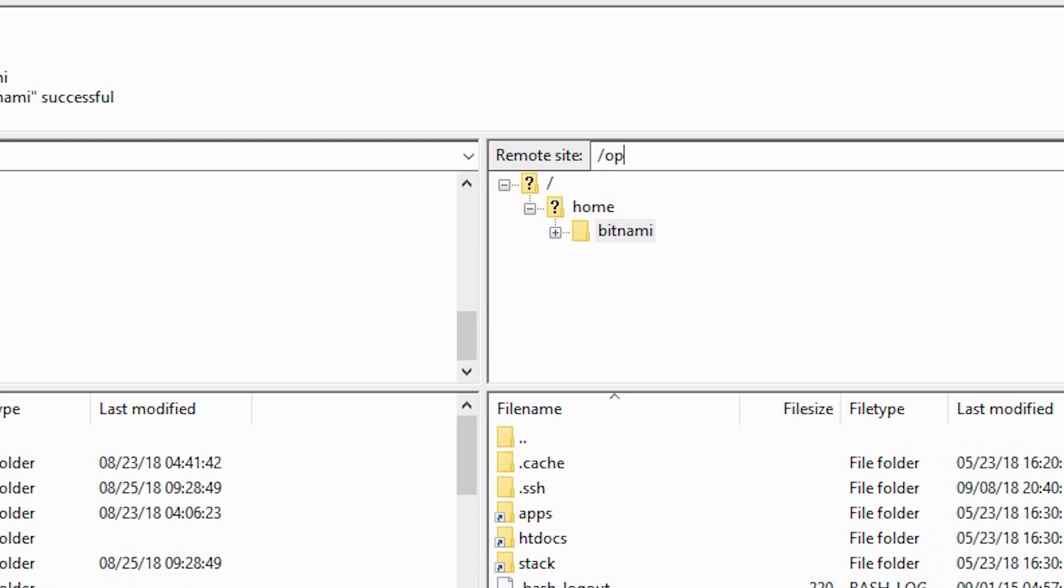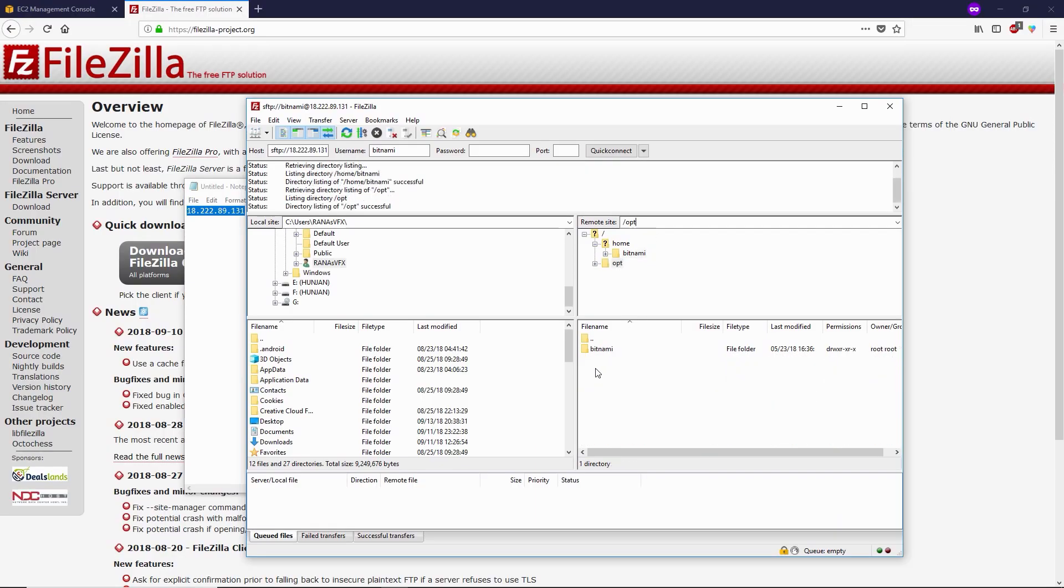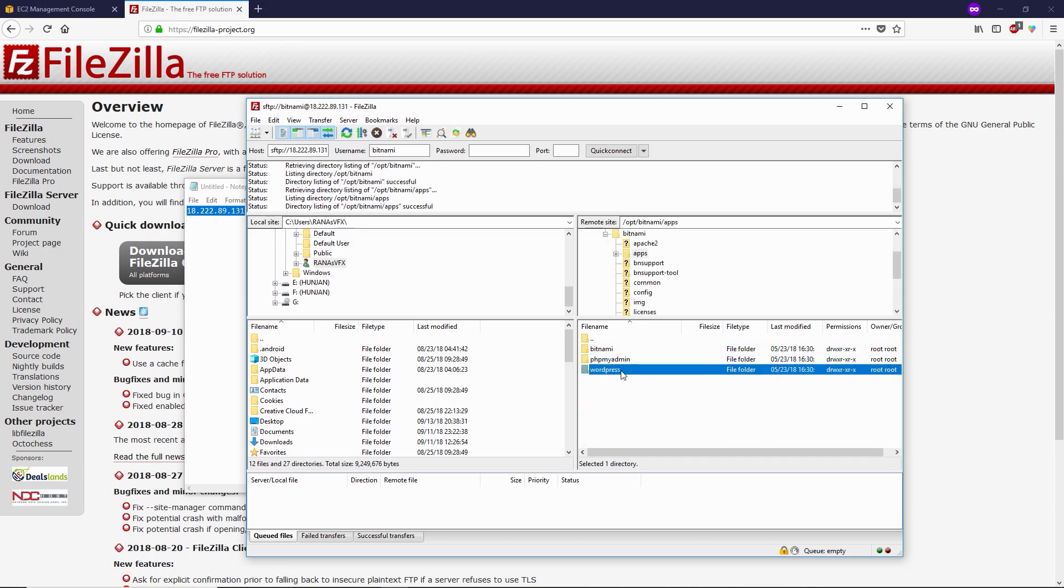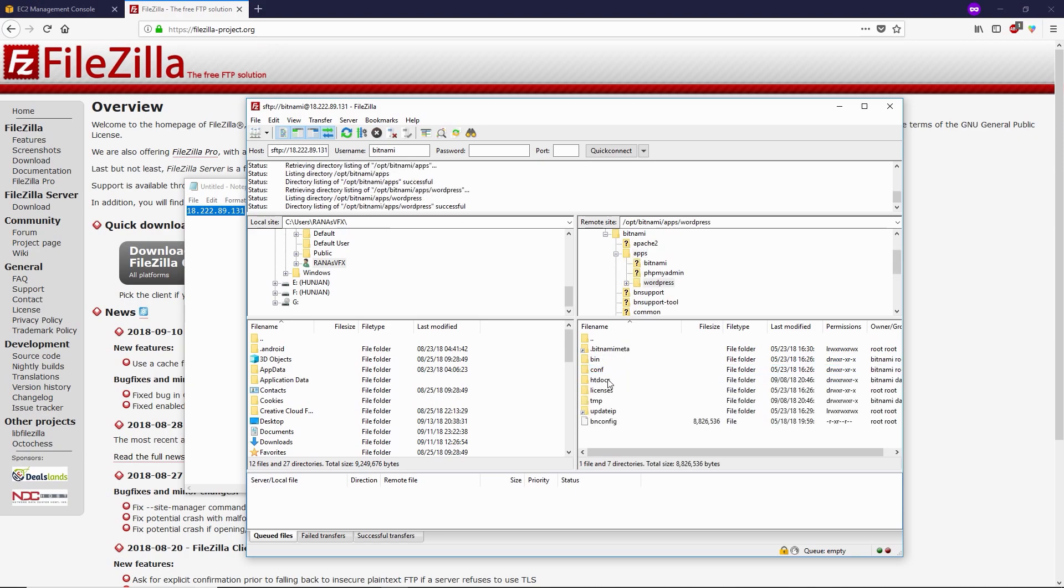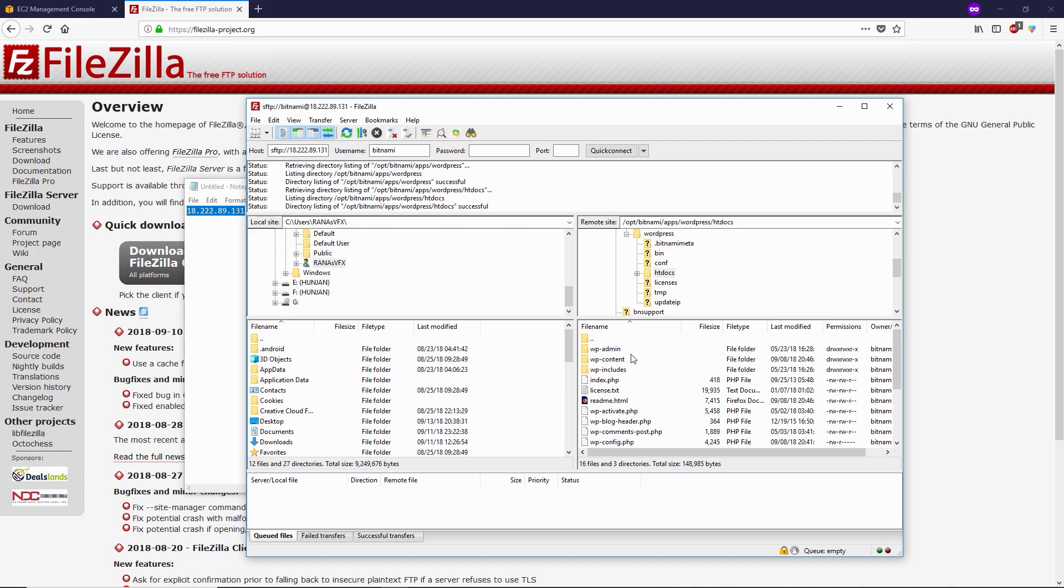Now you can see this folder 'bitnami'. Open up this folder, then open 'apps', then 'wordpress' folder, then 'htdocs'. Here you can see your entire WordPress files.